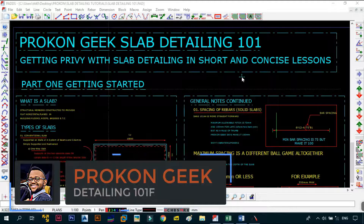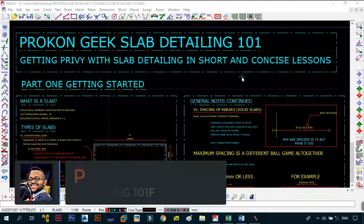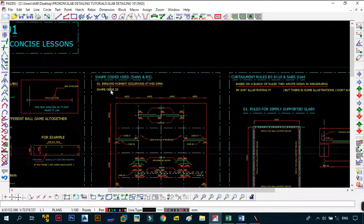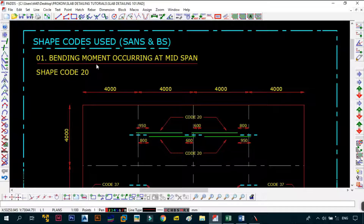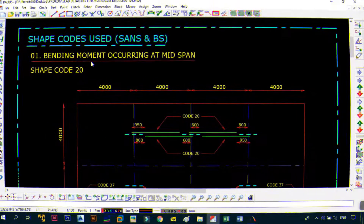Welcome back — this is the ProCon Geek, and in today's video we're continuing with ProCon Geek Slab Detailing 101: Getting Privy with Slab Detailing — short and concise lessons. Today we're going to be looking at the shape codes used when detailing slabs using the SANS or PS modules.